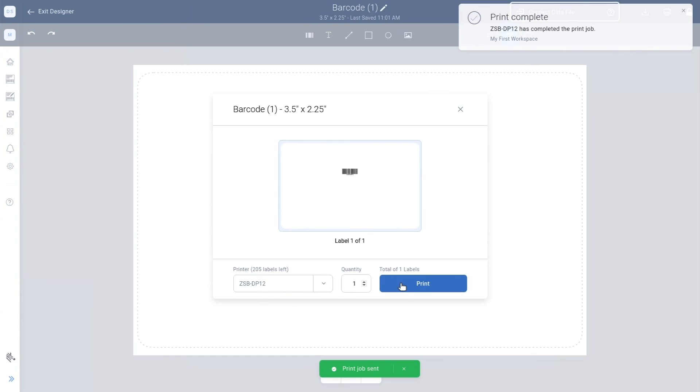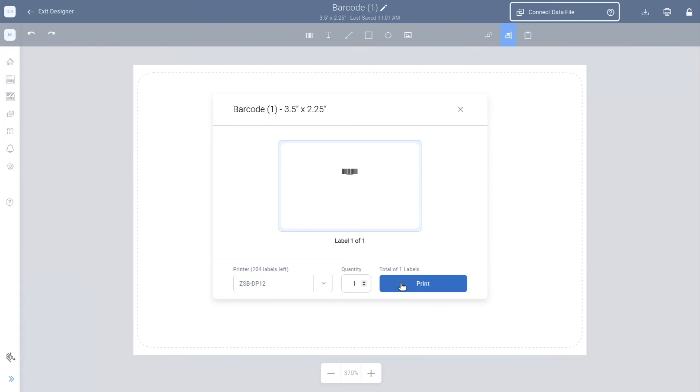For more information on how to design custom barcode labels, go to zsbseries.com support.